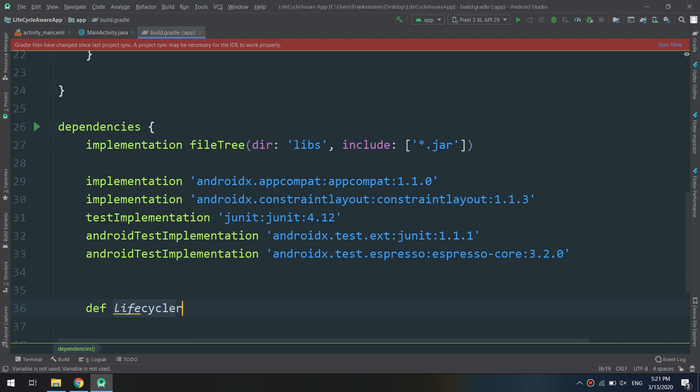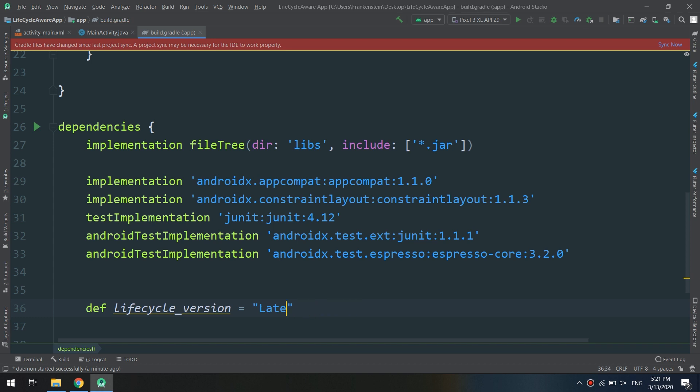In this video we will define a lifecycle version which is 1.1.1 as I told you in the previously created video.